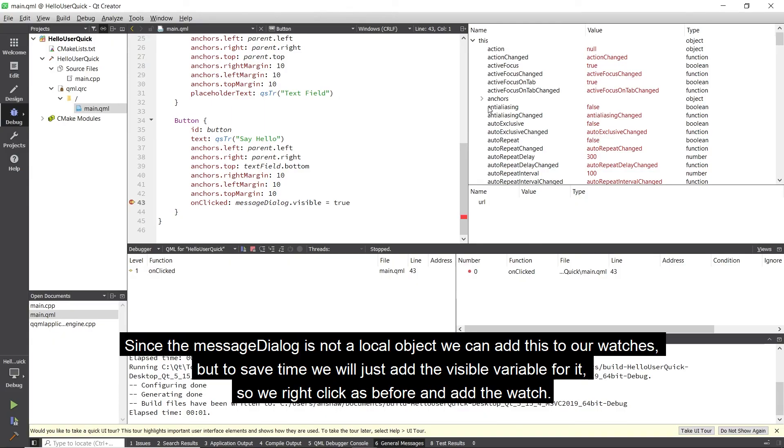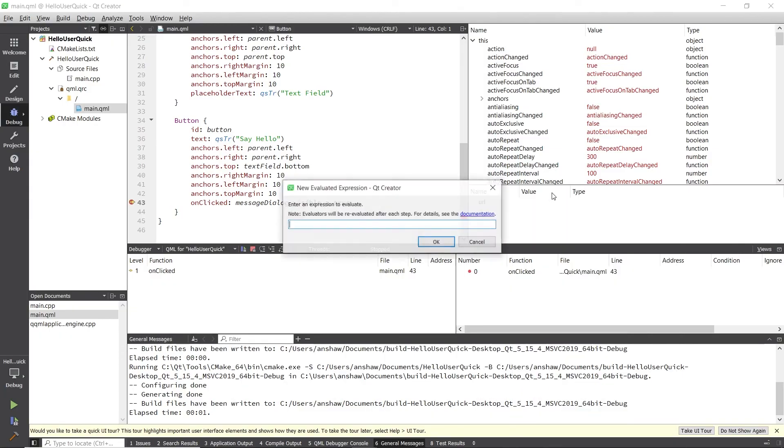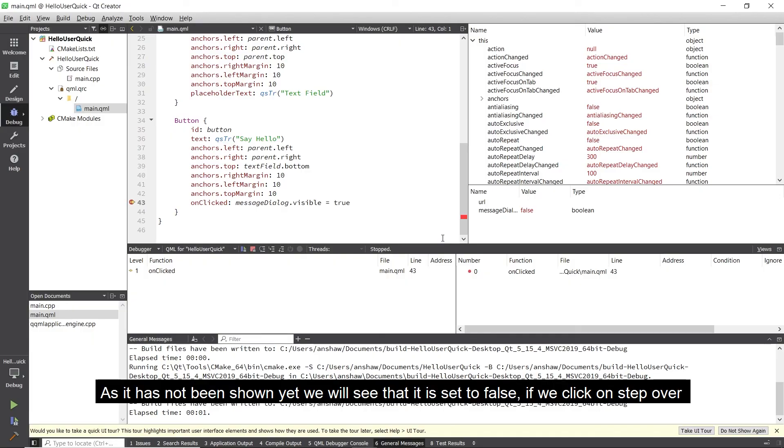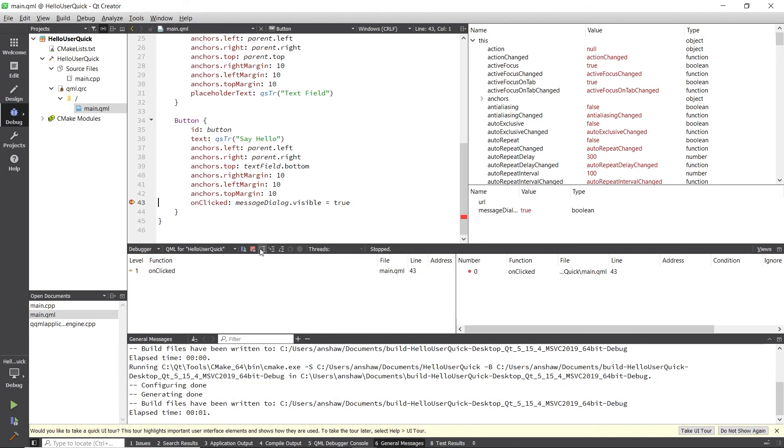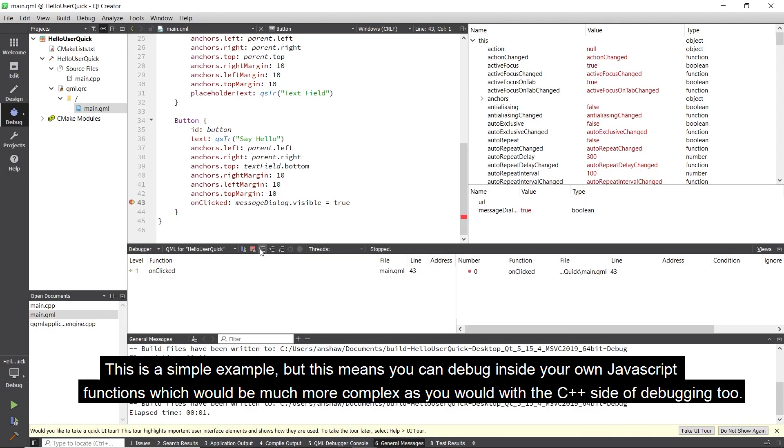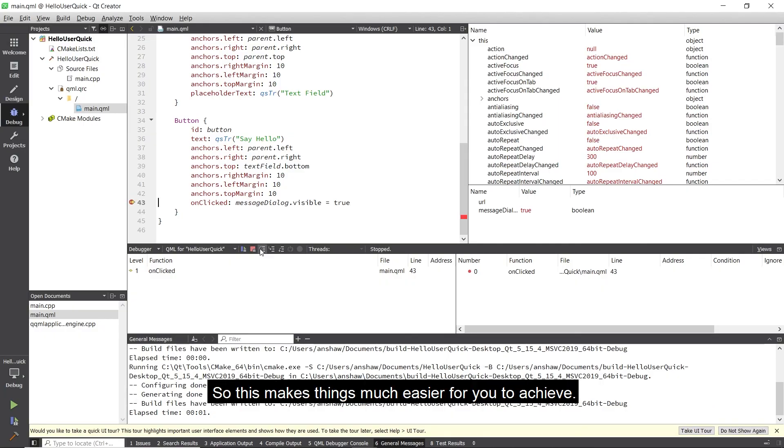Since the message dialog is not a local object we can add this to our watches, but to save time we will just add the visible variable for it, so we right click and add the watch. As it has not been shown yet we will see that it is set to false. If we click on step over, we can see that it is set to true and that means our message dialog is now visible. This is a simple example, but this means you can debug inside your own javascript functions, which will be much more complex as you would with the C++ side of debugging too. So this makes things much easier for you to achieve.